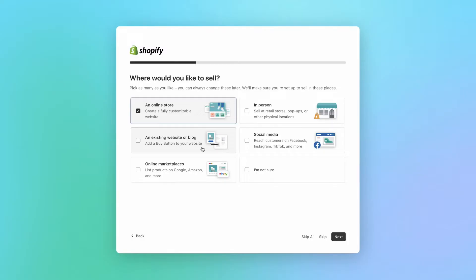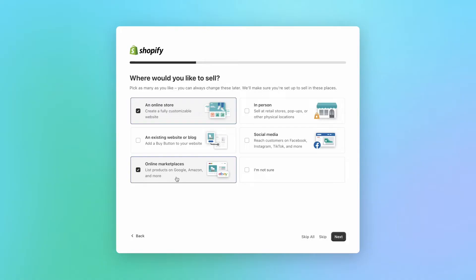If you wish to sell your products on platforms like eBay, Amazon, or Google, then make sure to select online marketplaces, and Shopify will add those features to your account so you can sync your store with multiple sales channels. If you're not sure about this yet, no worries, you can also change it later inside the Shopify dashboard.